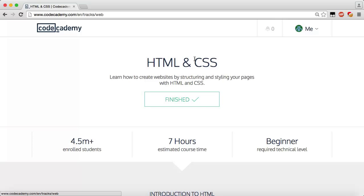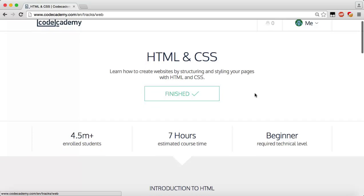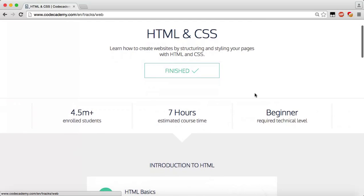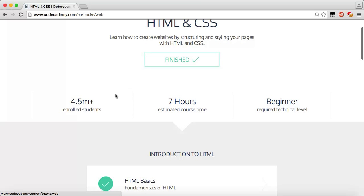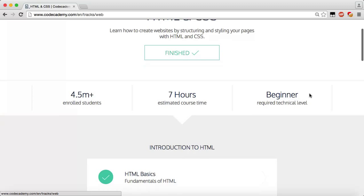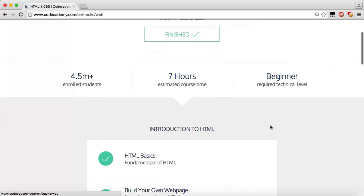We're going to start with the easy HTML and CSS. In this course we're going to learn how to create websites by structuring and styling our pages with HTML and CSS. As you can see, there are 4.5 million-plus students enrolled, over seven hours of course time, and this is going to be a beginner-level required technical level.